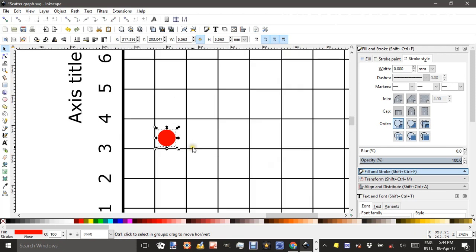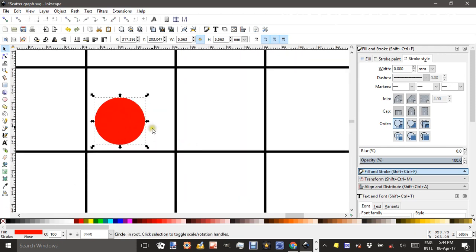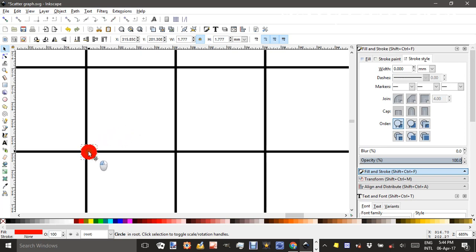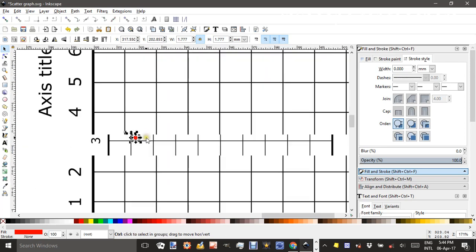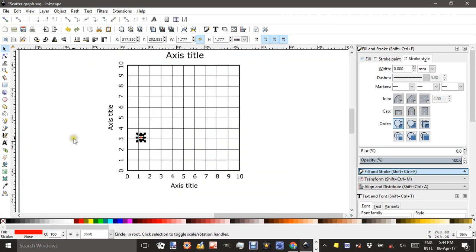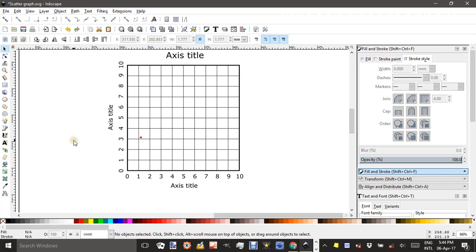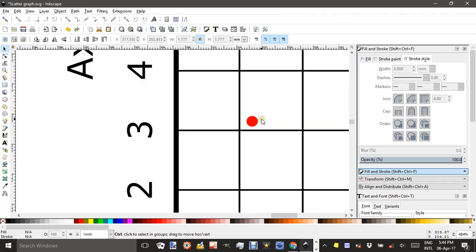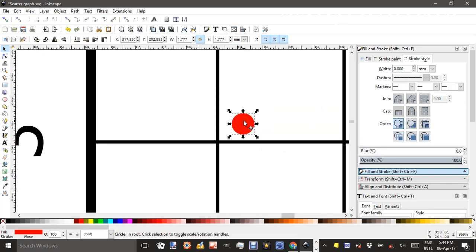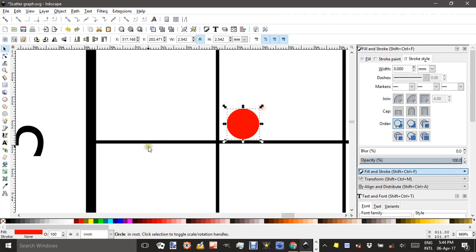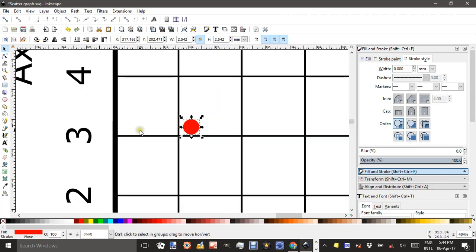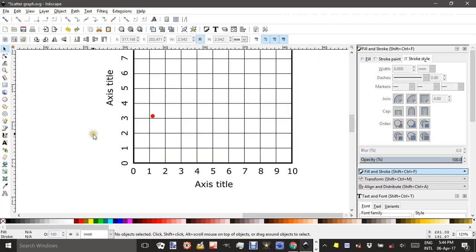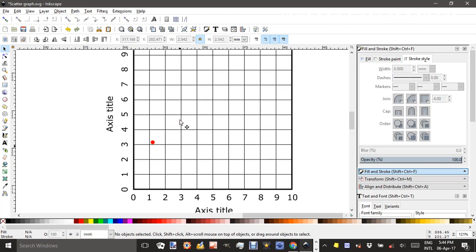I'll Ctrl-Shift, you might want it about that big, I'll see how that looks. If I zoom out again, yeah perhaps a bit bigger. Click on it, Ctrl-Shift-Mouse wheel down. That doesn't look too bad so I might stick with that.